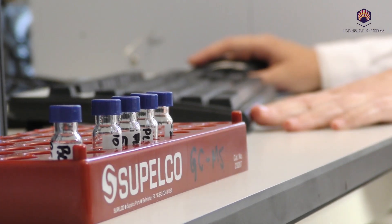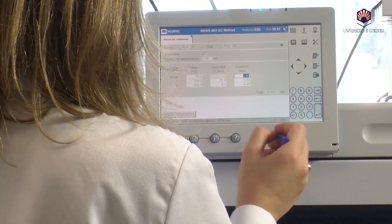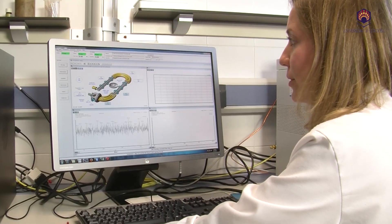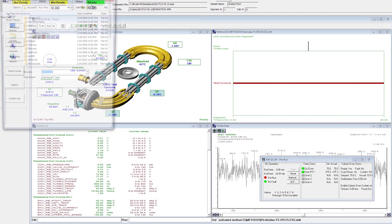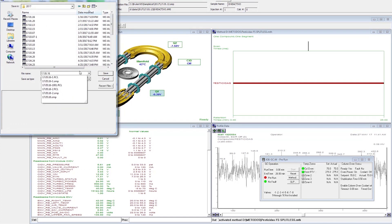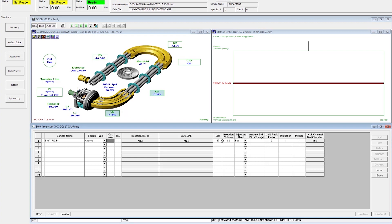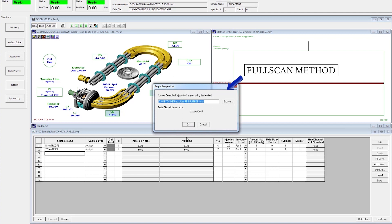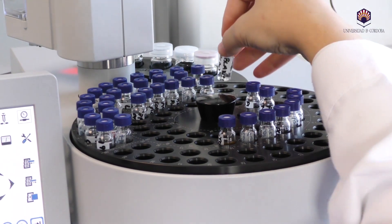After preparing the samples and prior to injection, we verify the instrumental parameters of both the gas chromatograph and the mass spectrometer, ensuring they are both ready. To proceed with the analysis of the samples, the sequence is first created in its corresponding folder. First, we inject the matrix blank, specifying both the position of the vial and the volume of injection. Secondly, we insert the prepared tomato sample, select the folder where the data will be saved, and the full scan method of analysis for the qualitative analysis.